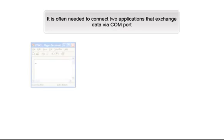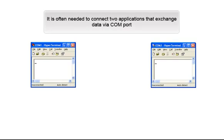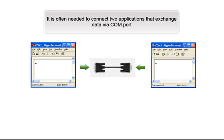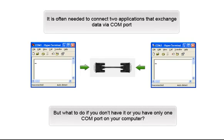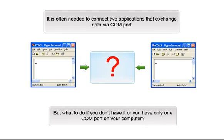It's often needed to connect two applications that exchange data via COM port. You can do this with a null modem cable. But what if you don't have it or you have only one COM port on your computer?